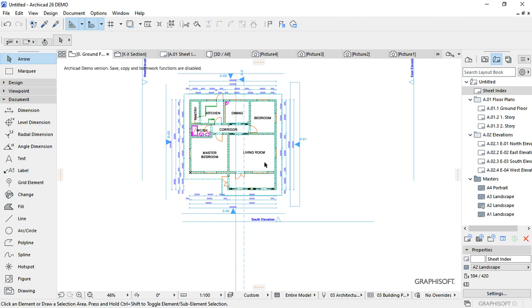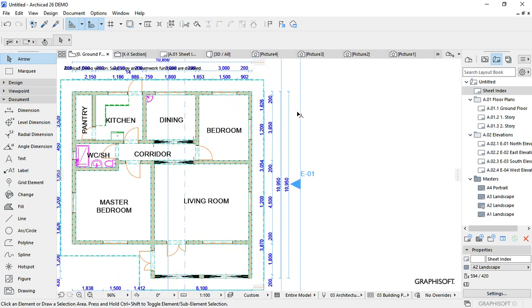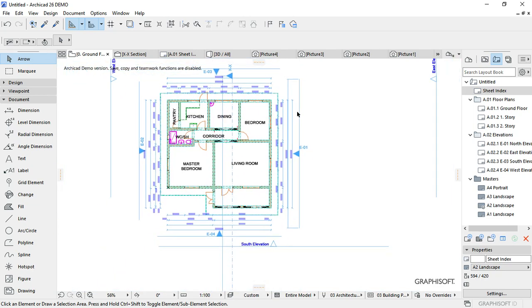Hello everybody and welcome back to my channel. In this tutorial I'm going to show you how to place your drawing on the layout book. As you can see, I've already done my drawing - the dimensioning is done and the labeling is also done.